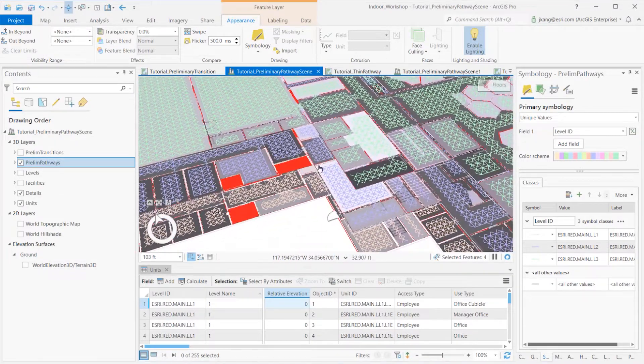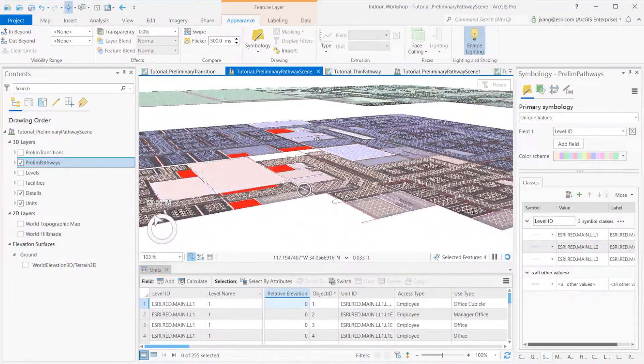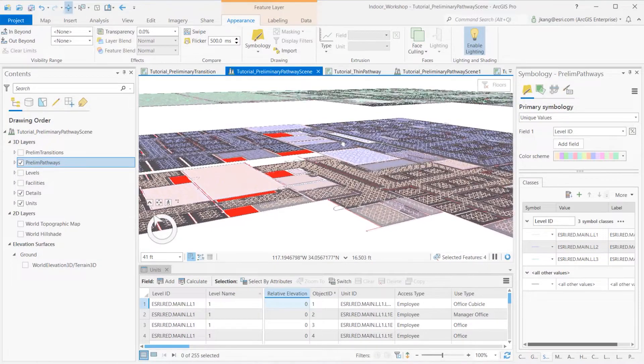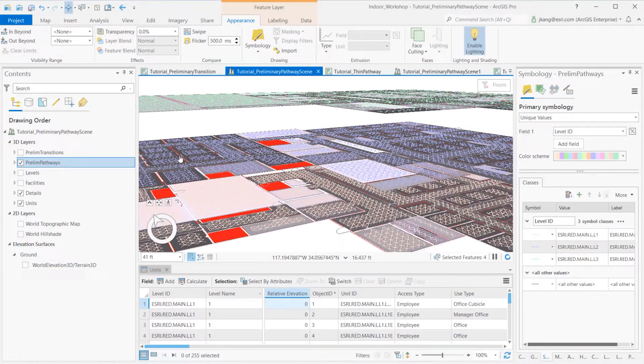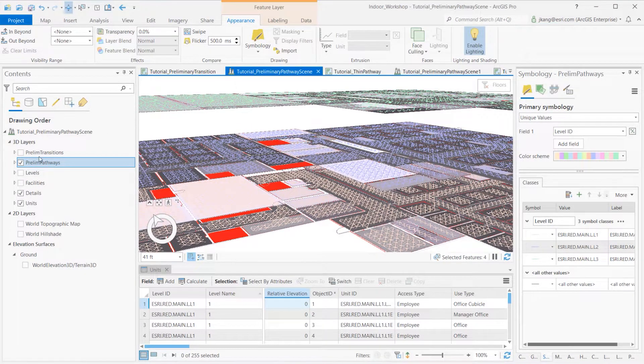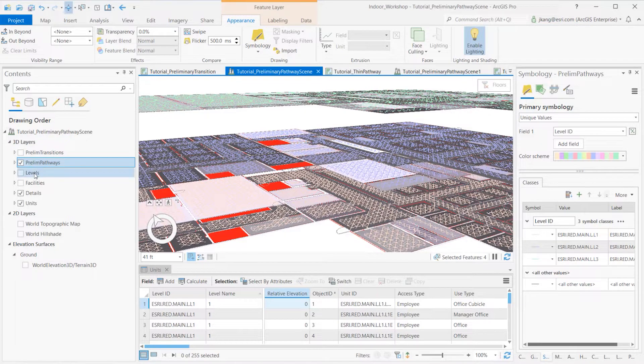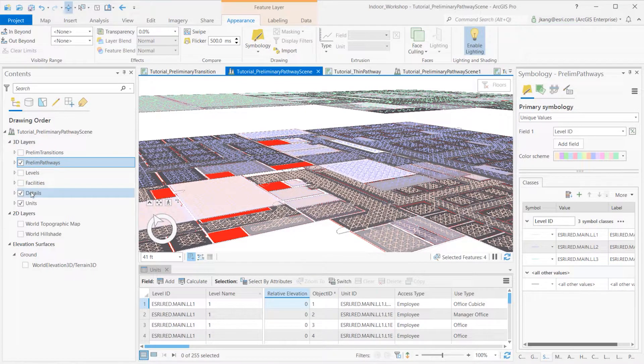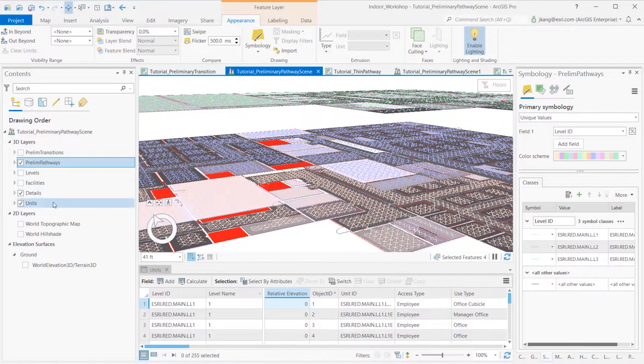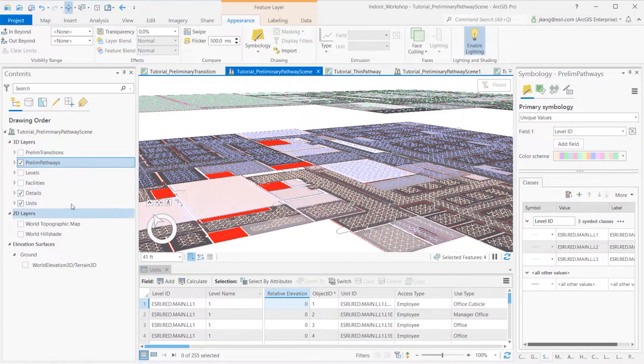First, let's create a local scene. Copy preliminary pathways, details, units, levels, and facilities layers, and paste them into the 3D scene.